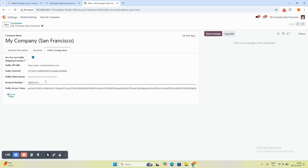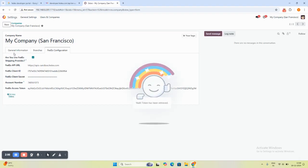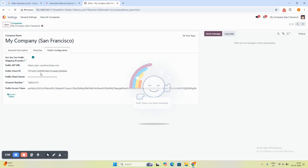When you go to the access token, the access token will be fetched here directly. This is how you get the credentials from the FedEx developer portal.